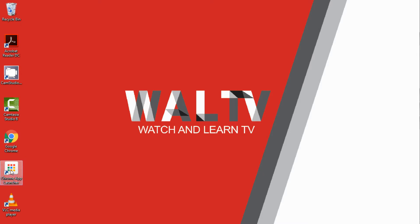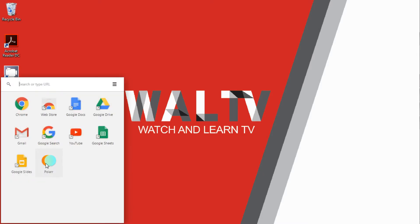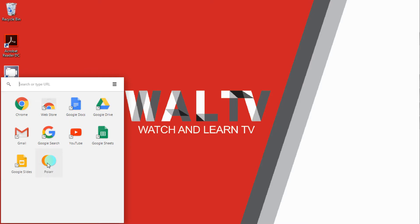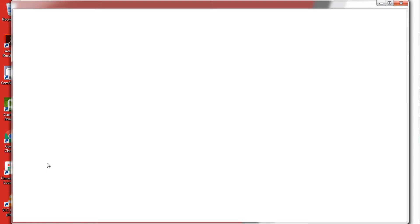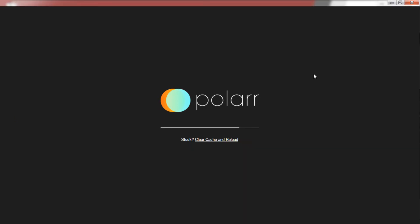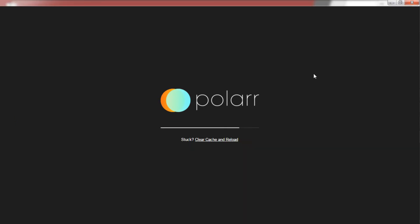Click on Chrome App Launcher and open Polar. This is the home of the tool you are going to use to edit your pictures. All the options you see on the top of the screen are activated as soon as you import a picture to edit.